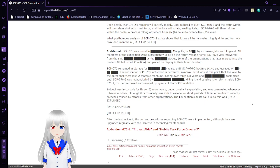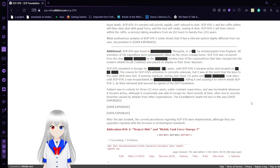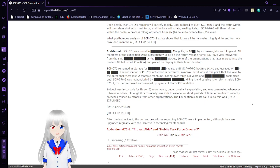A massive manhunt lasting over 3 years took place until SCP-76-2 was incapacitated by an unknown person, killing it and causing it to reform inside SCP-76-1, by then retrieved and secured by agents of the SCP Foundation. Subject was in custody for 3 more years under constant supervision and was terminated whenever it became active, although it occasionally was able to escape for short periods of time, often due to security breaches caused by attacks from other organizations.